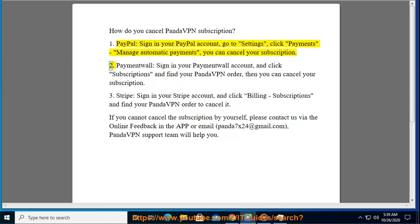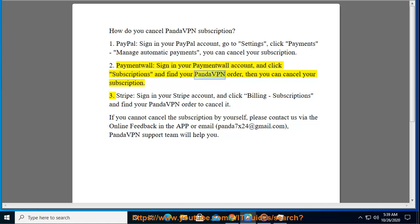2. Payment Wall: sign in to your Payment Wall account, click Subscriptions, find your PantaVPN order, and then you can cancel your subscription.